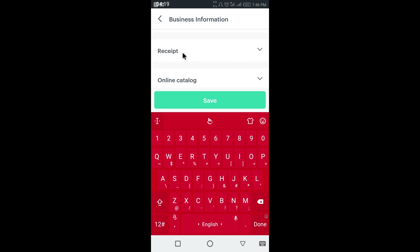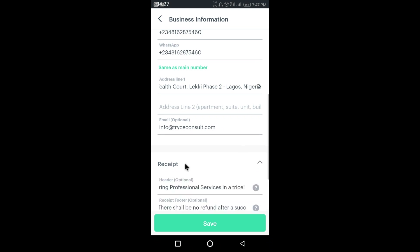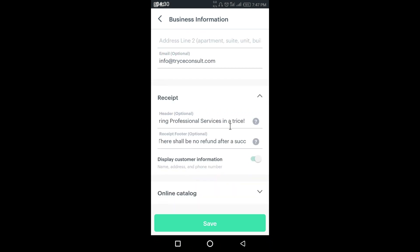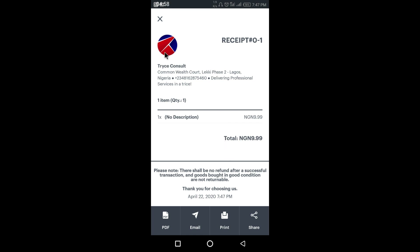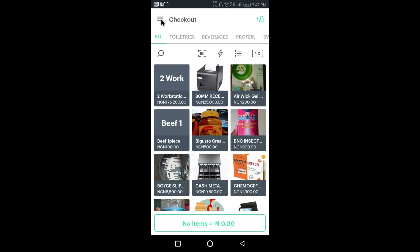After filling in your details, you can also set up your receipt. This is how the receipt is going to look. You can set up the header — that's what appears at the top of the receipt — which is optional. The footer is also optional. Click the question mark to see an example. It says this text will be displayed on the top of your receipt right below your logo. The example shows: your logo, receipt number, date, company name, address, phone number, the items purchased, the total amount, and the footer.